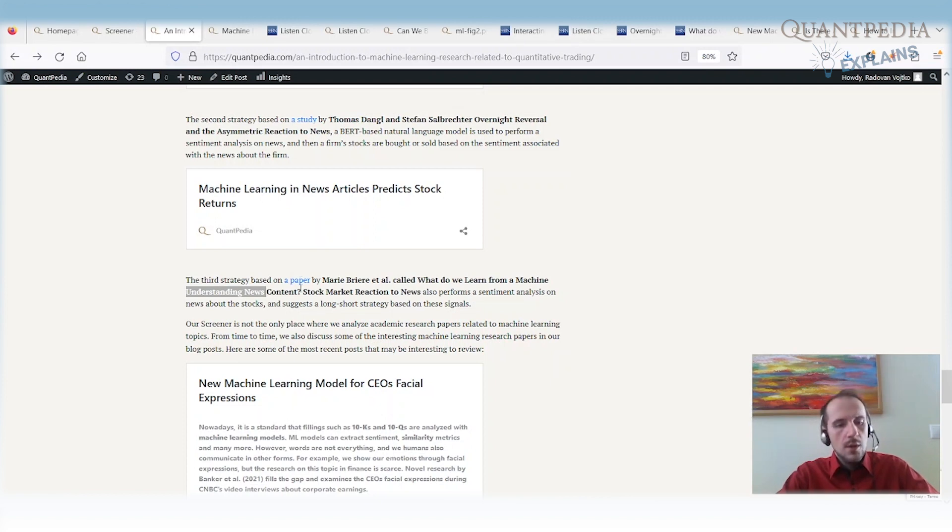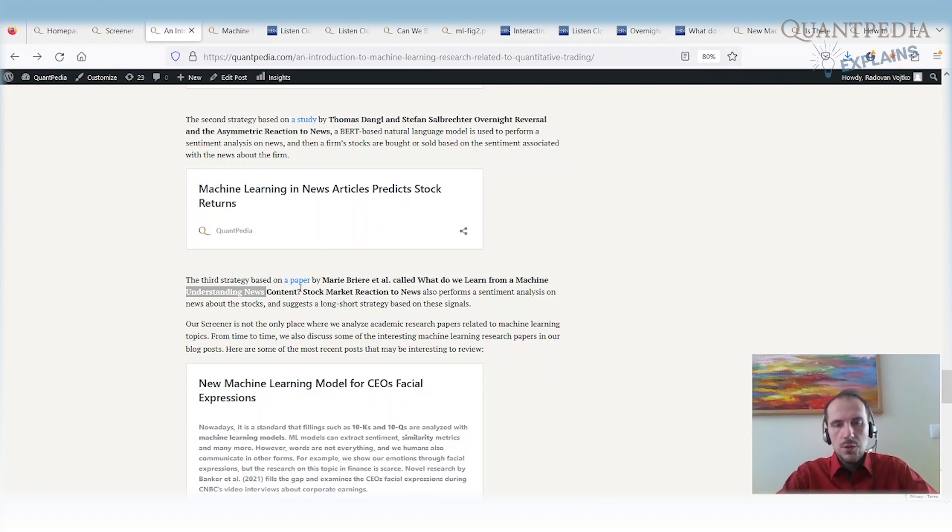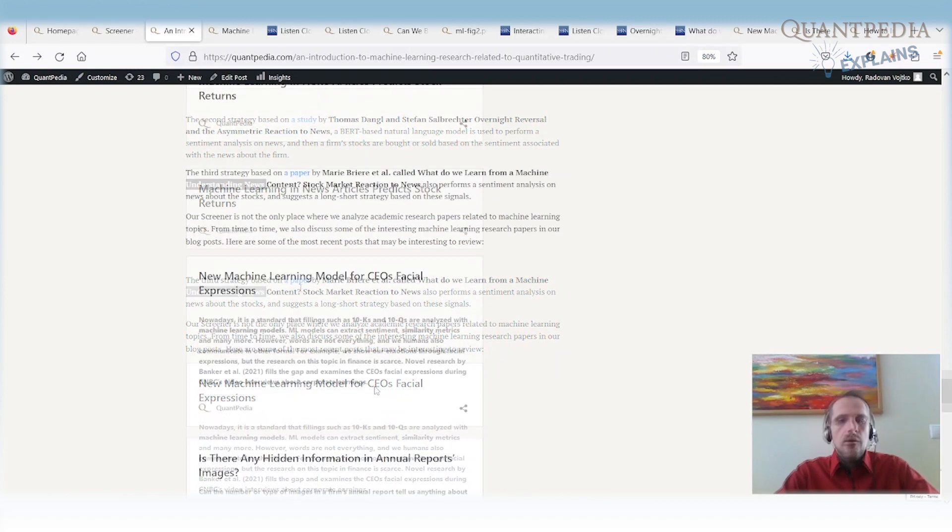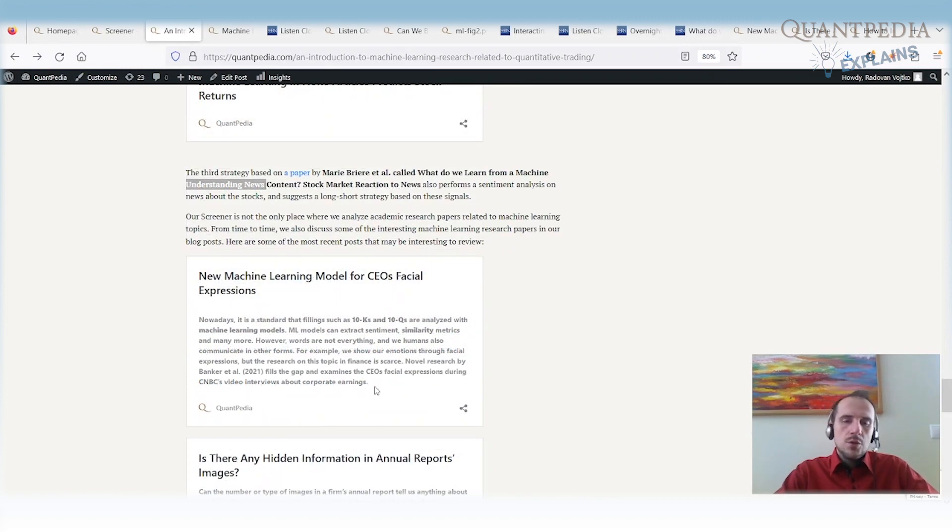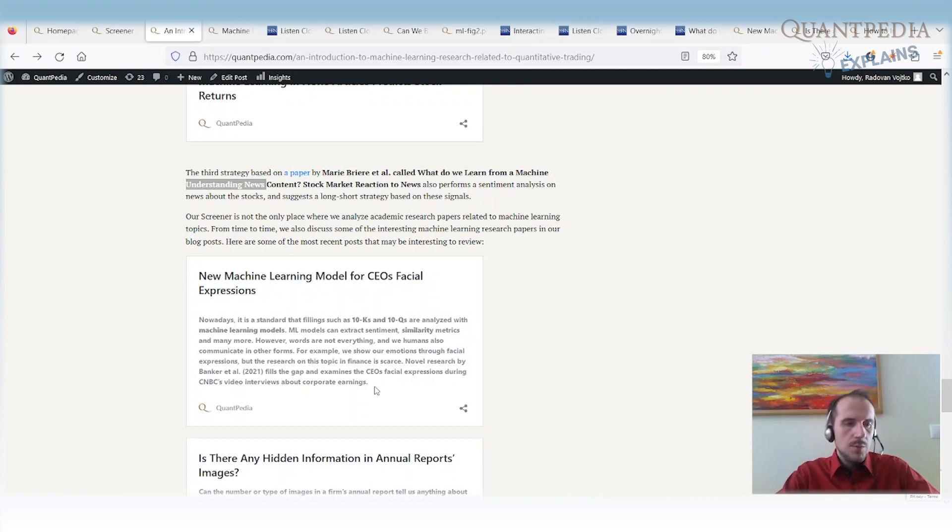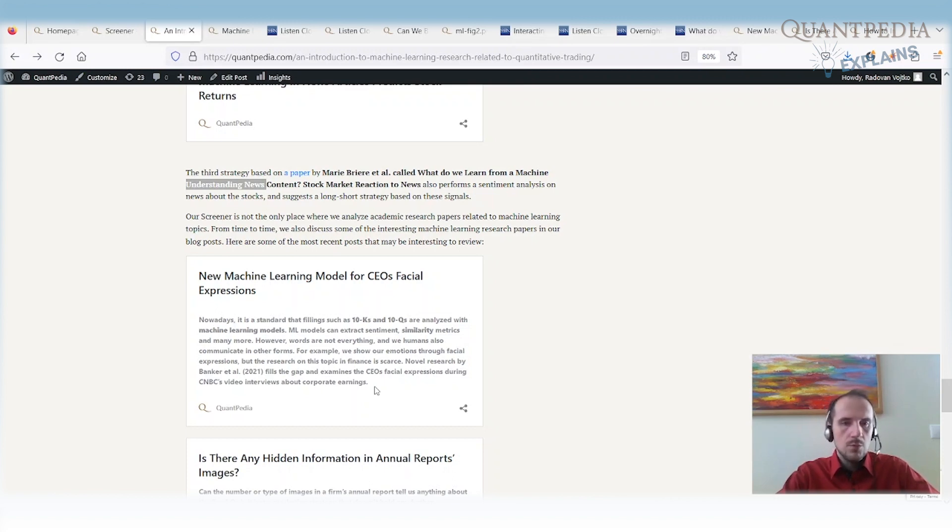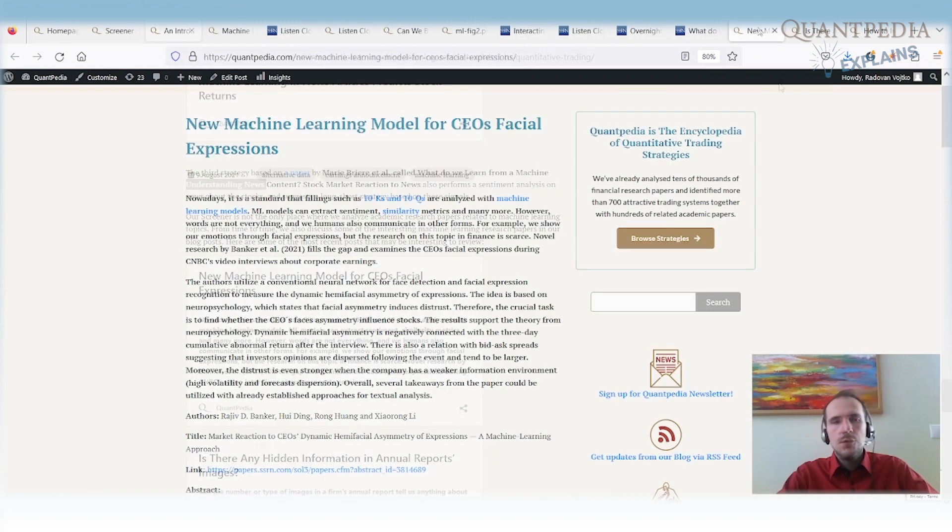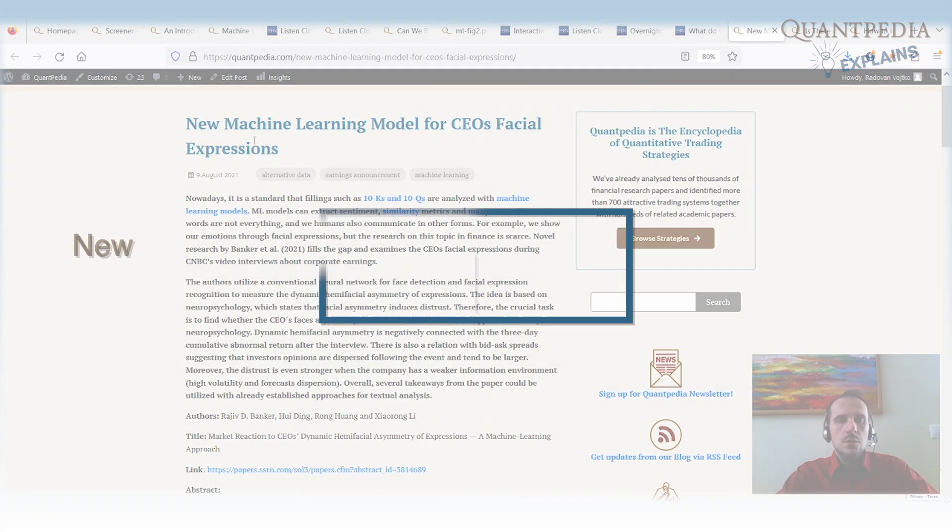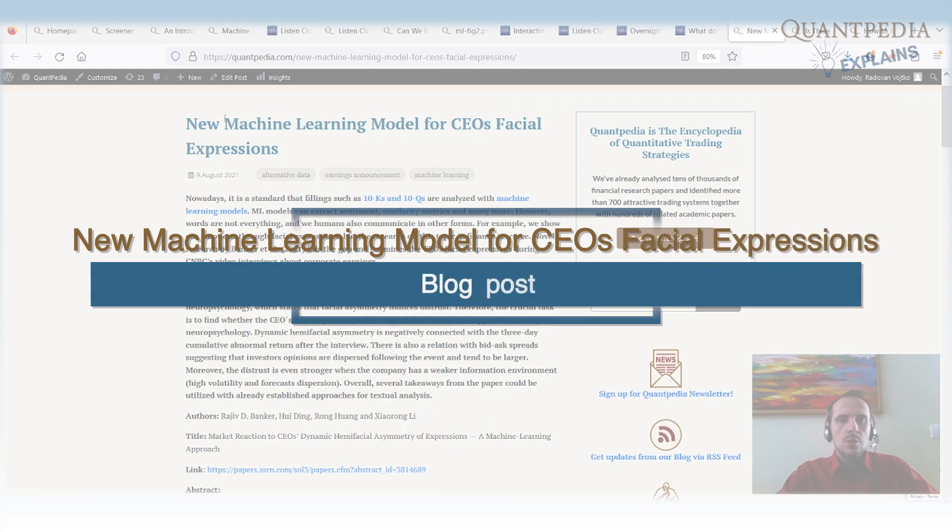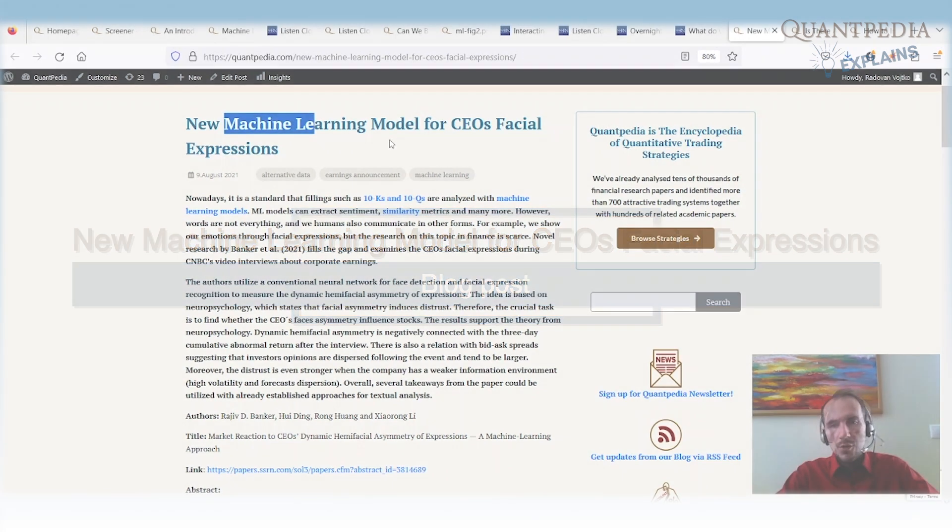The research papers and links to the research papers are part of the description of this video. So if you're interested, you can go there. But as I mentioned, we are not analyzing the research papers and writing just the strategies into the Quantpedia Premium and Quantpedia Pro section. We are also writing from time to time blogs about some interesting papers. So I will mention three blogs.